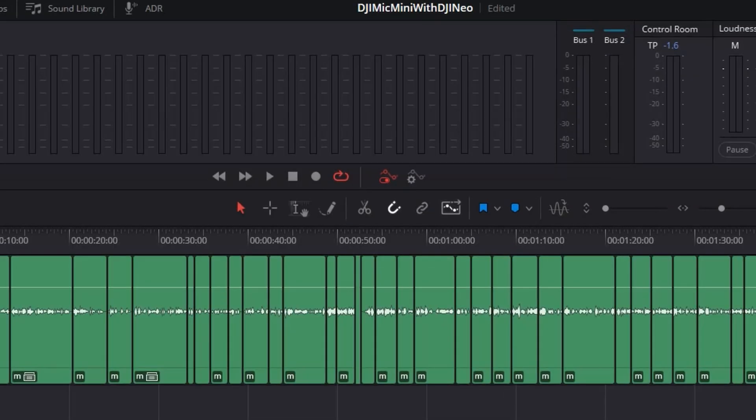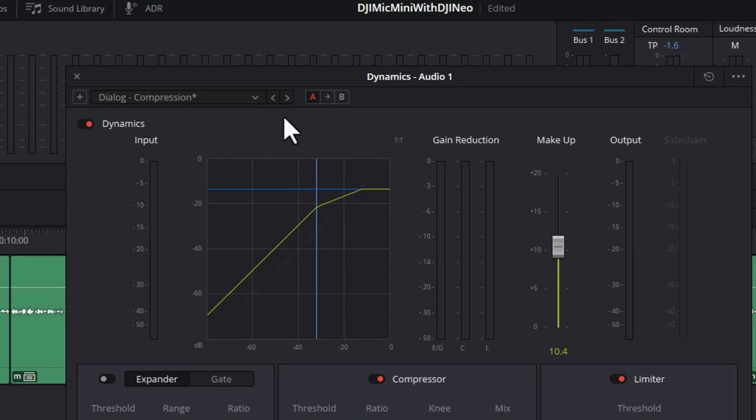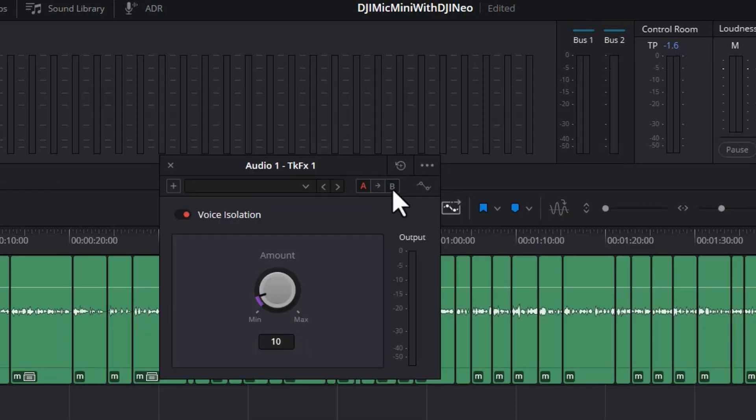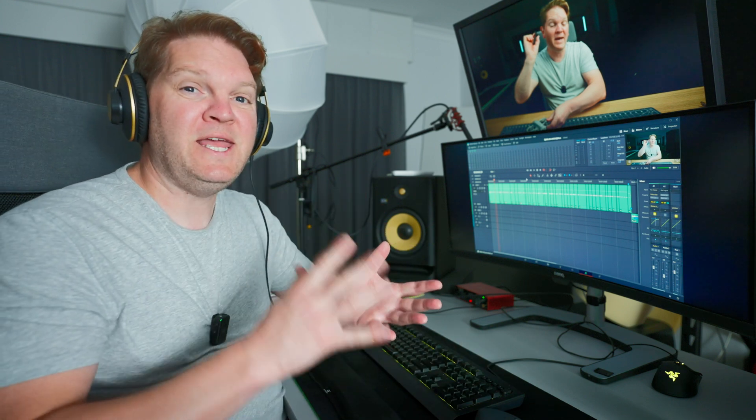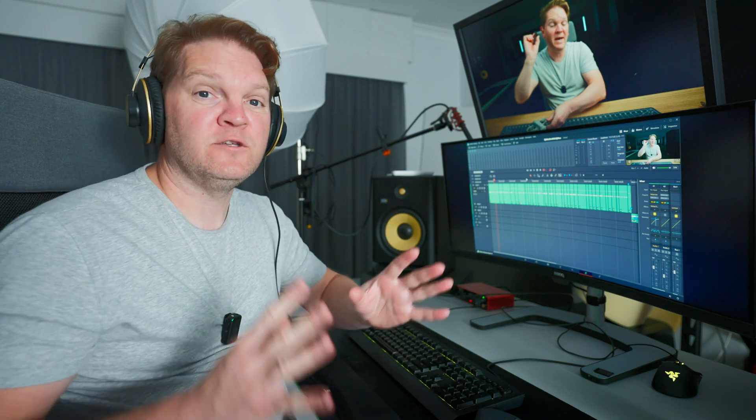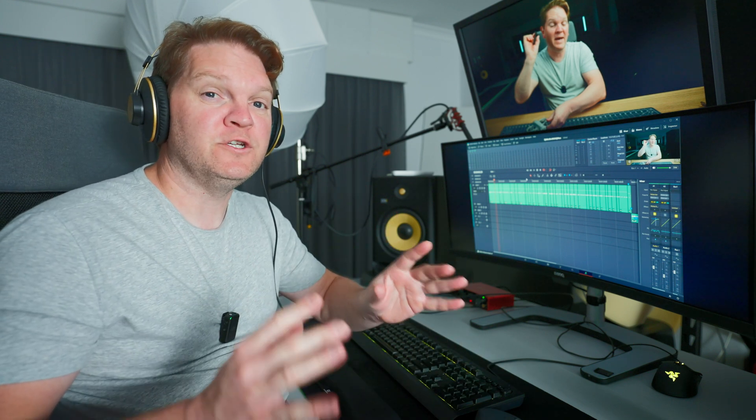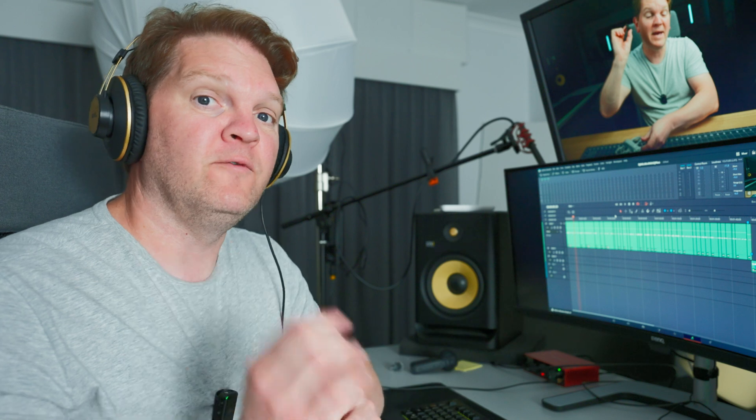And you'll see this in loads of different DaVinci Resolve effects. Here's the dynamics. Here's the voice isolator. So wherever you see that A and the B it's a really great way to quickly audition two sets of settings for an effect.